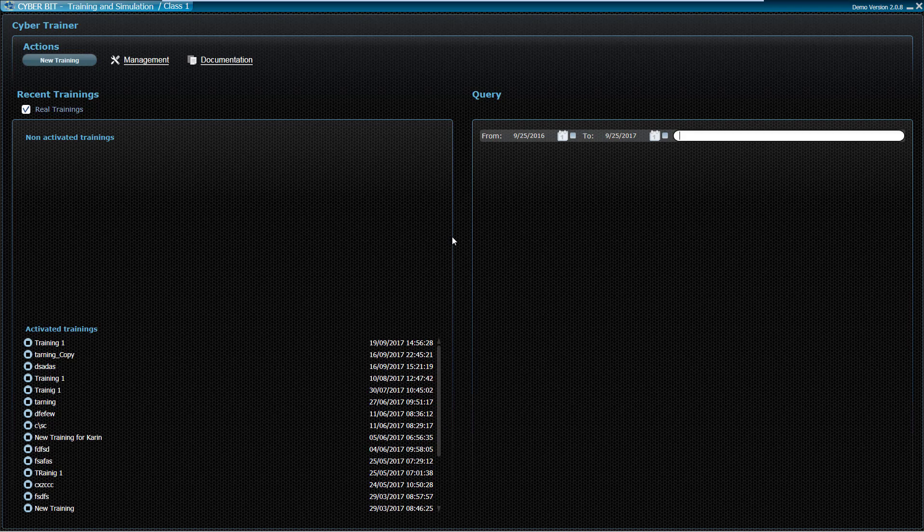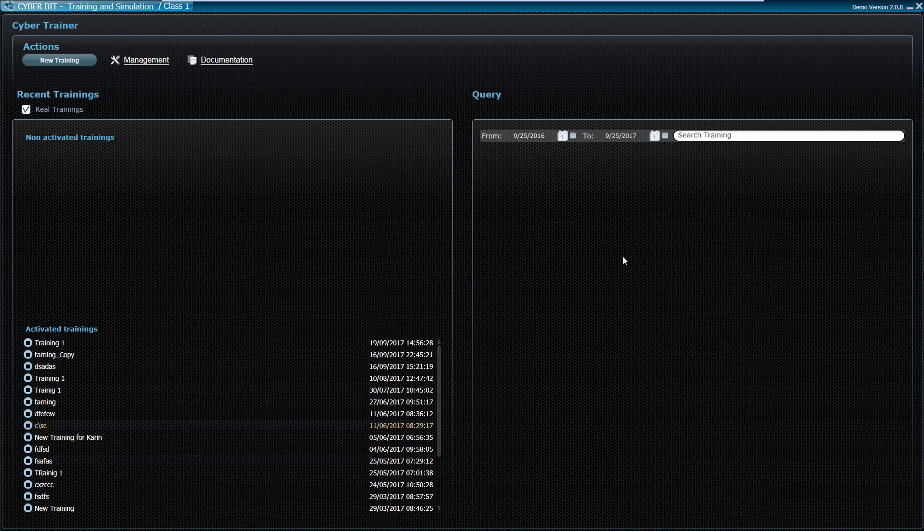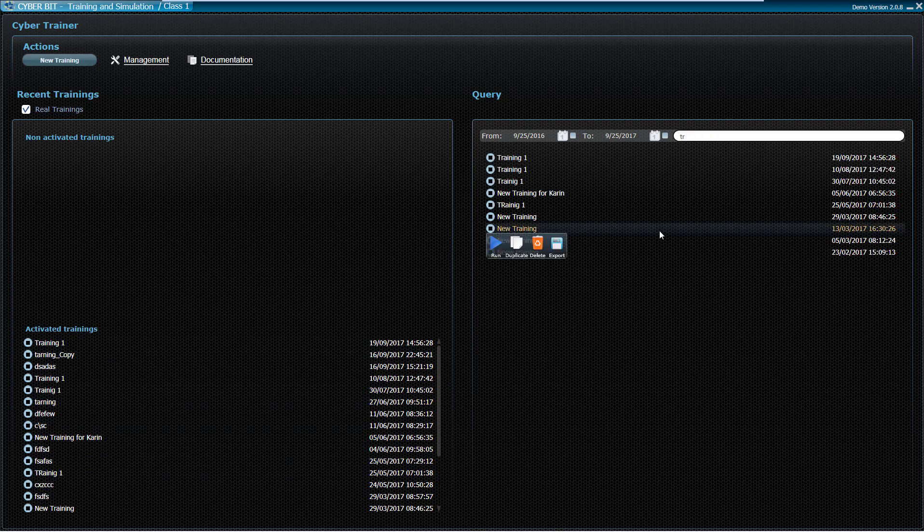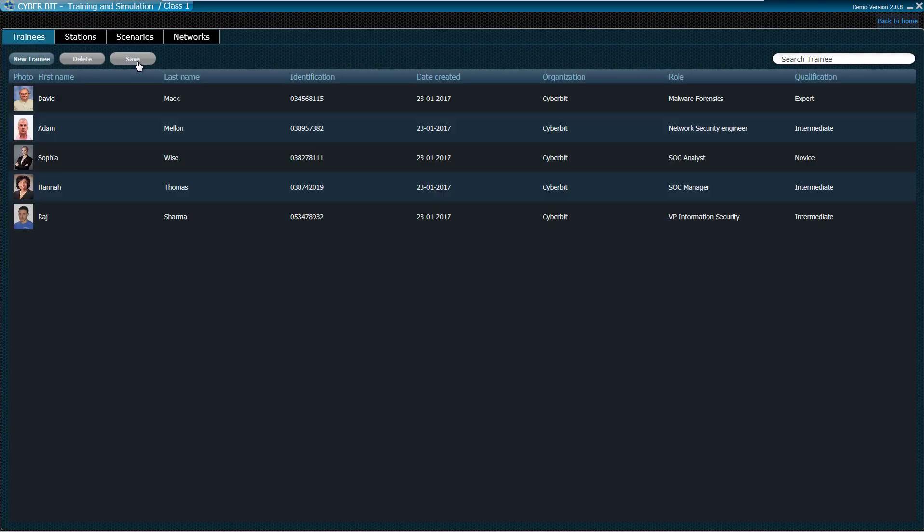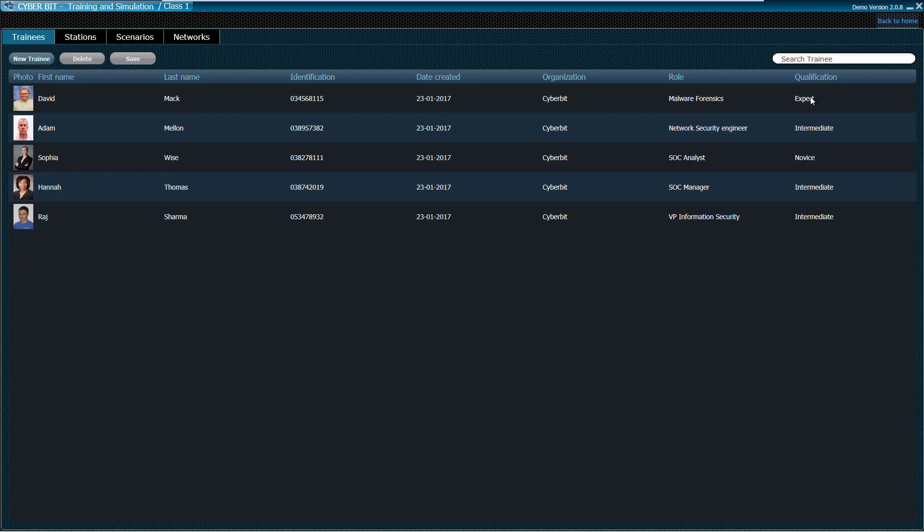In it you can see recent scenarios that were executed in the range, query past scenarios, and create new ones. First, the instructor enters the course management tab to edit students' general details, roles, and maturity level.